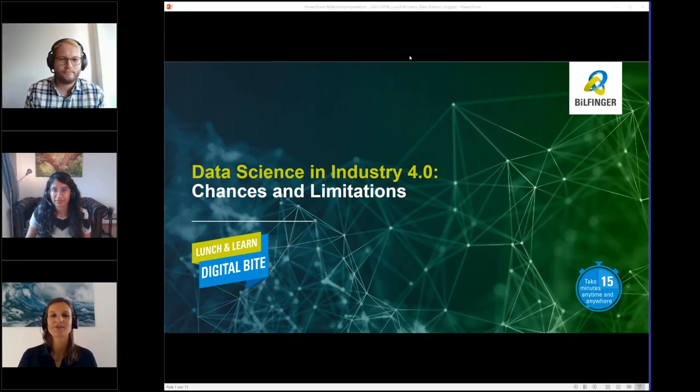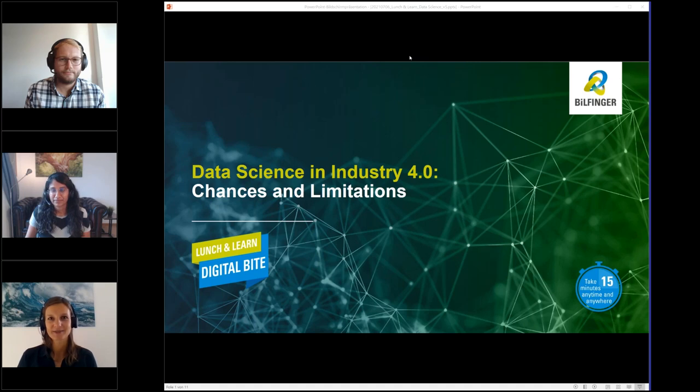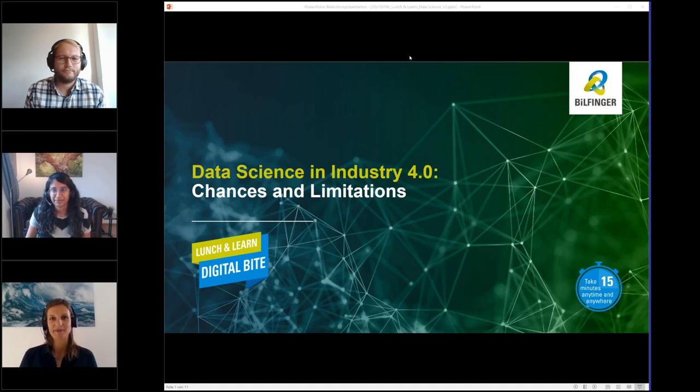Welcome to today's lunch and learn session on data science in Industry 4.0 chances and limitations. My name is Annette Weitlich.